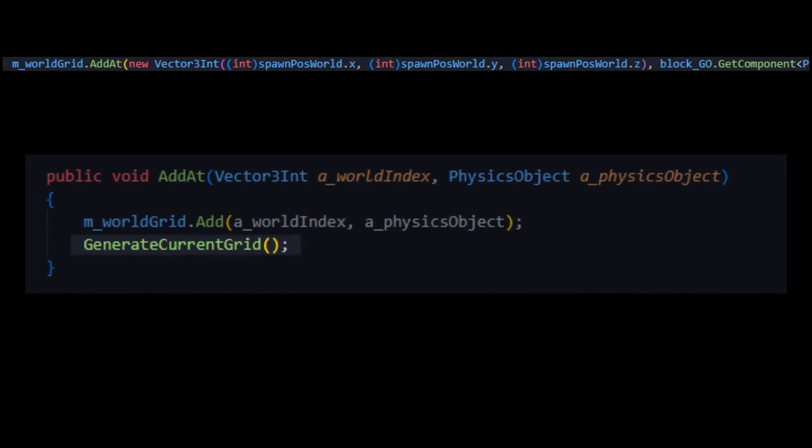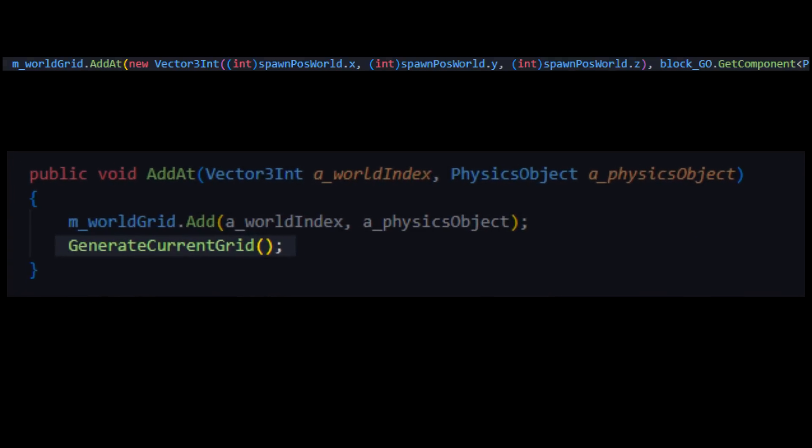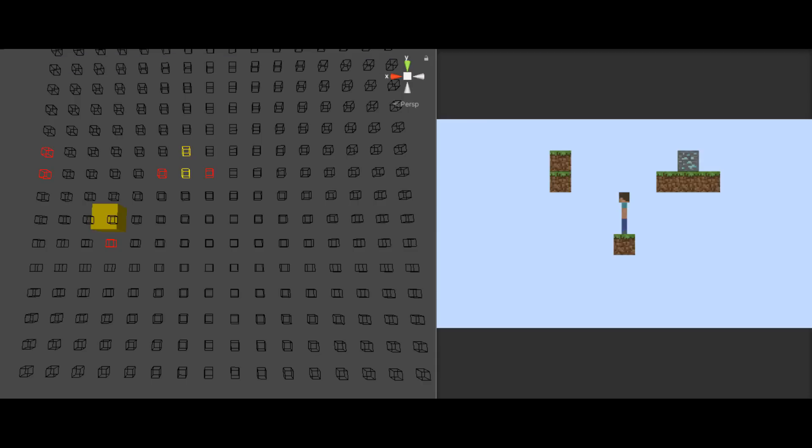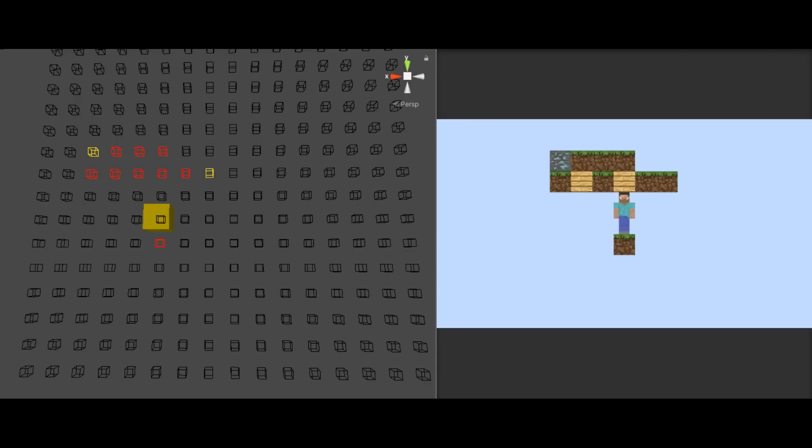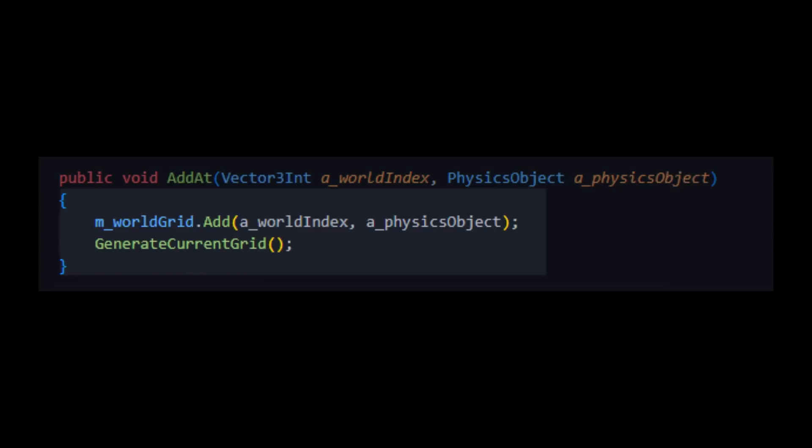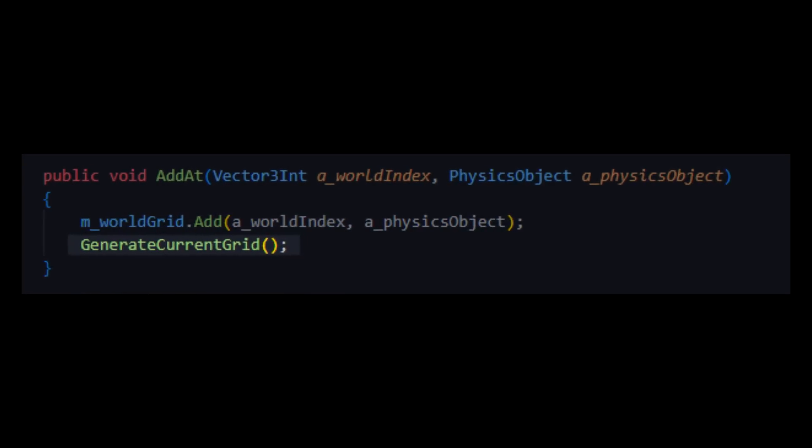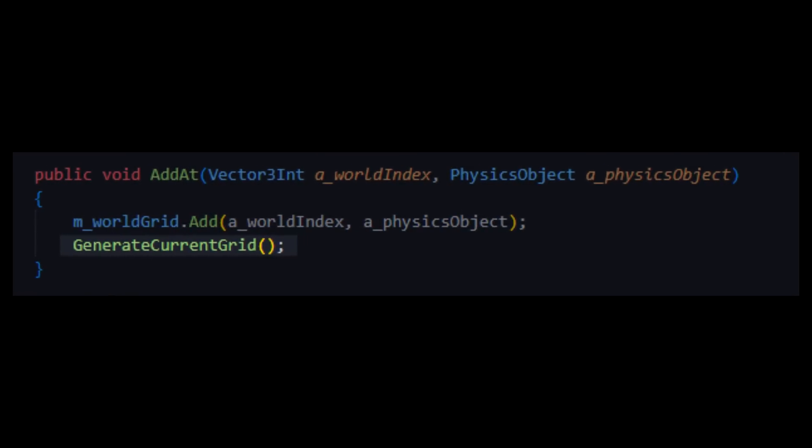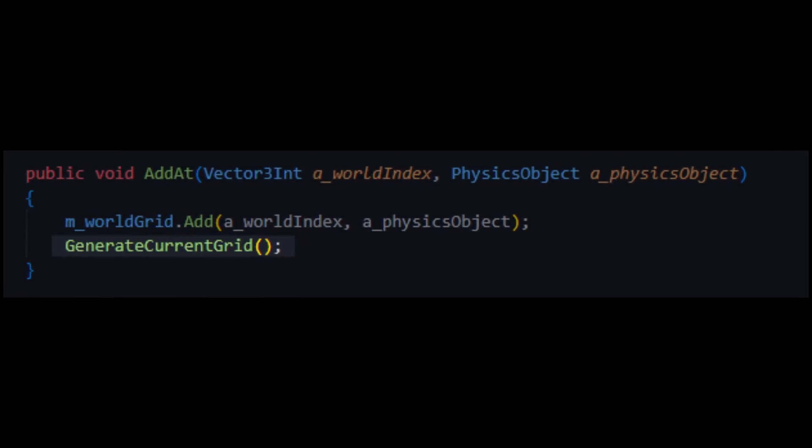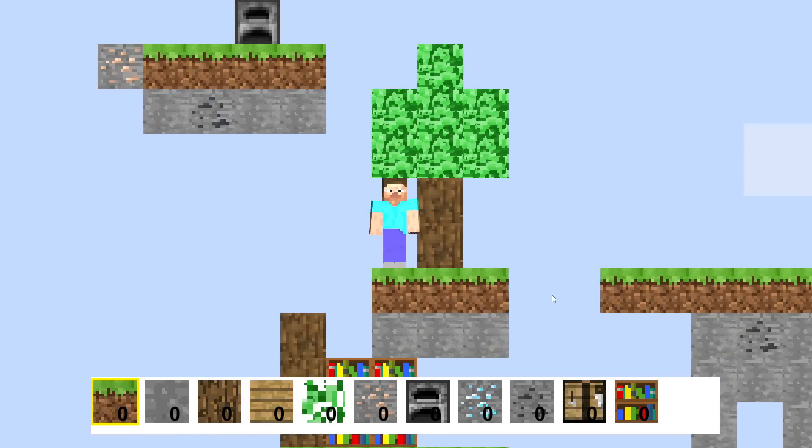Every time you place a block or break one. Obviously, we could do some caching of the 2D grid data. Or modifying parts of it. Instead of regenerating the entire world. But that would require some more code. So, I'm just regenerating everything.